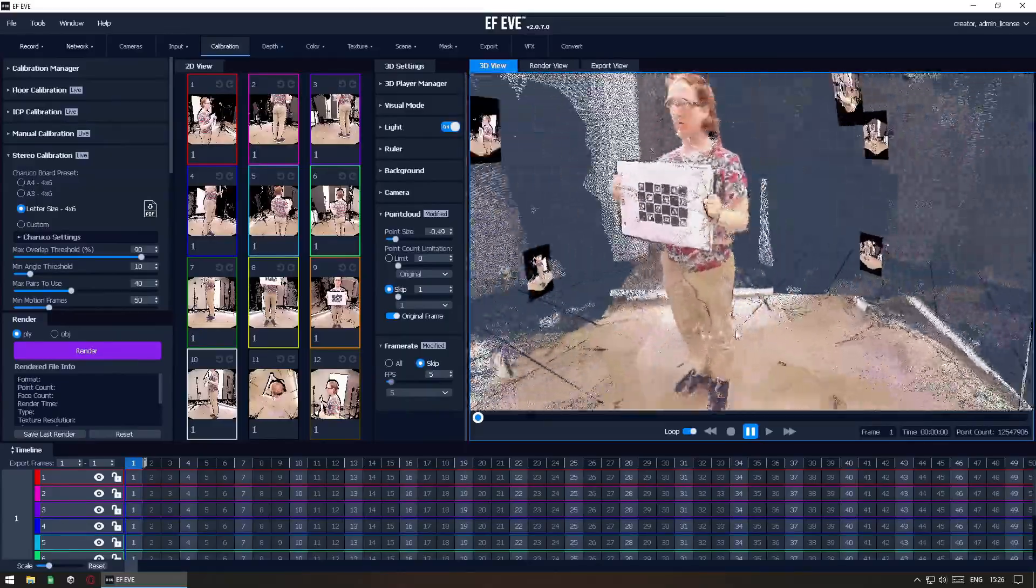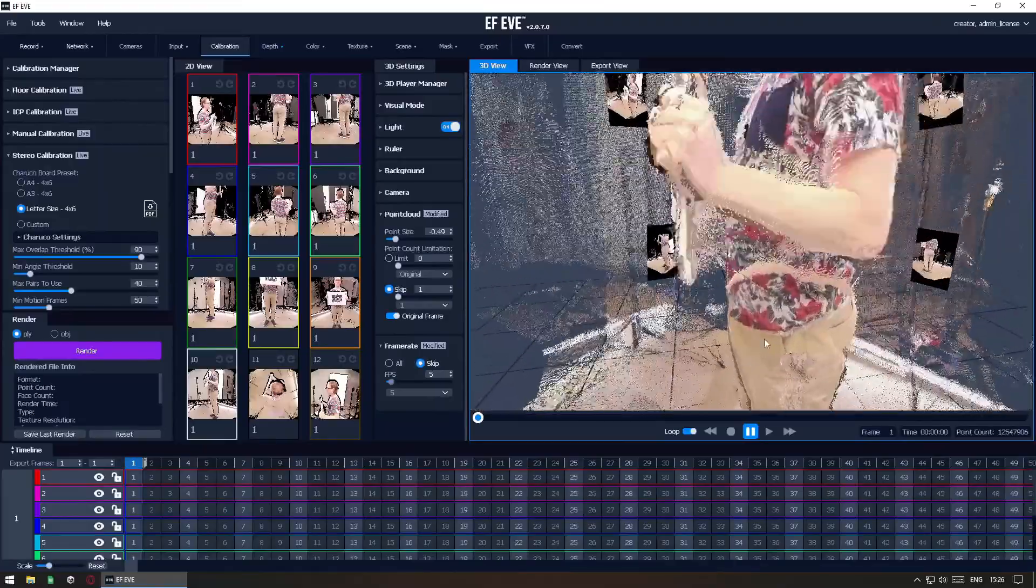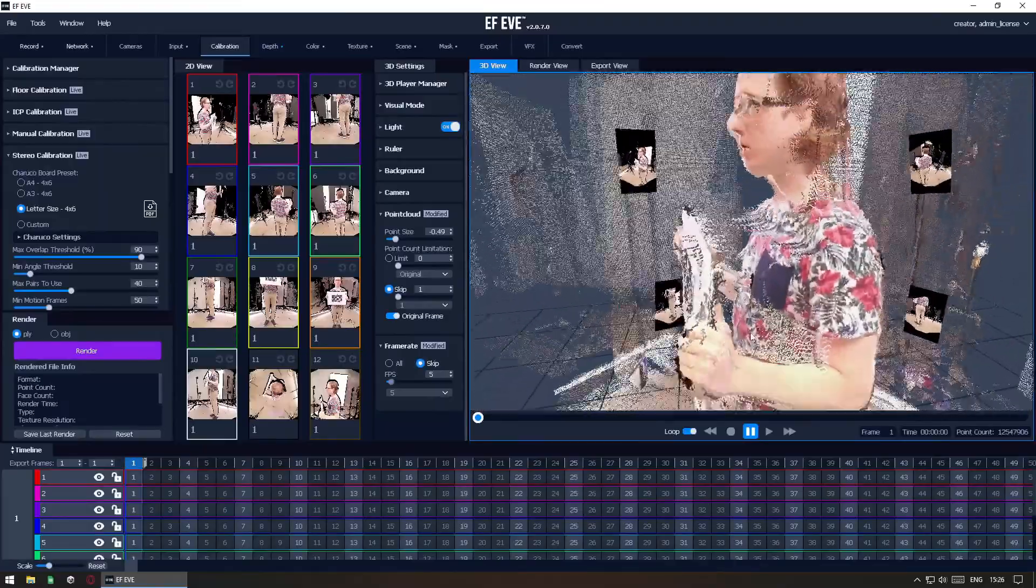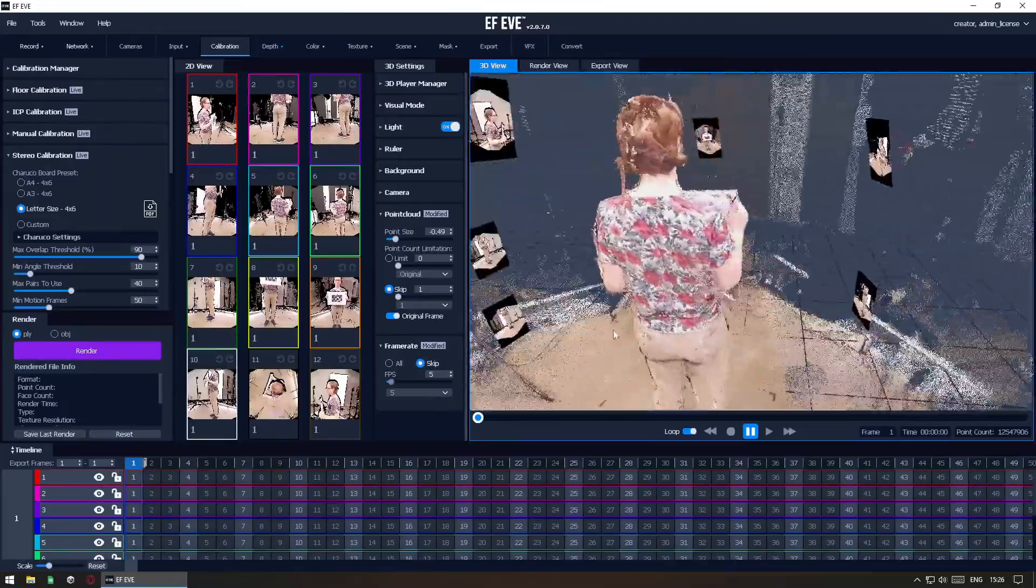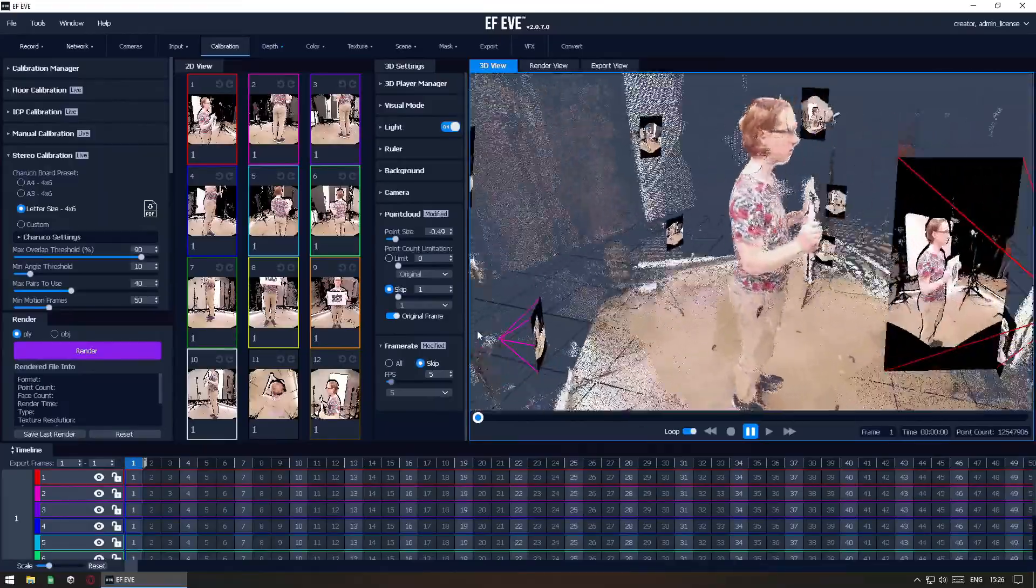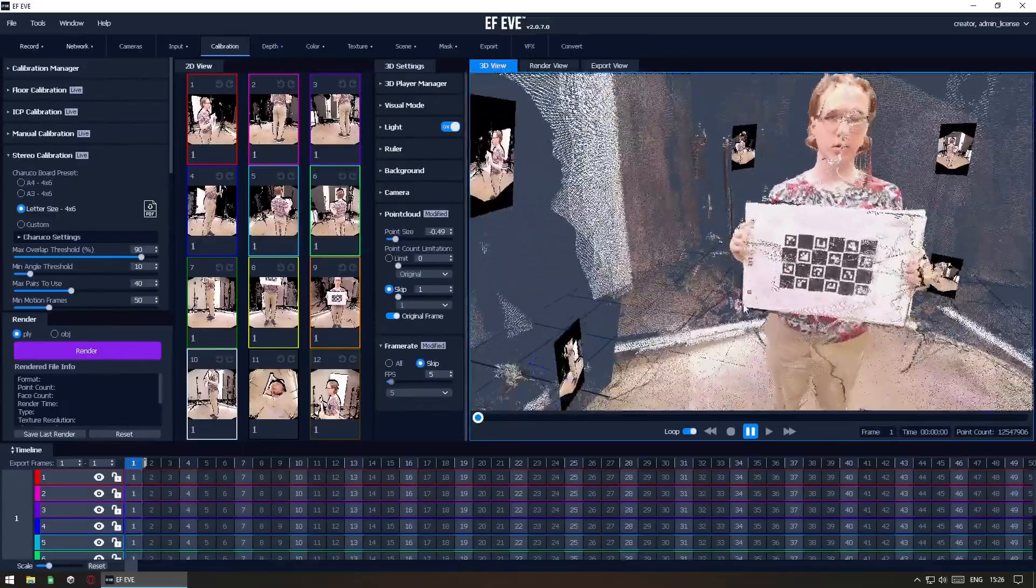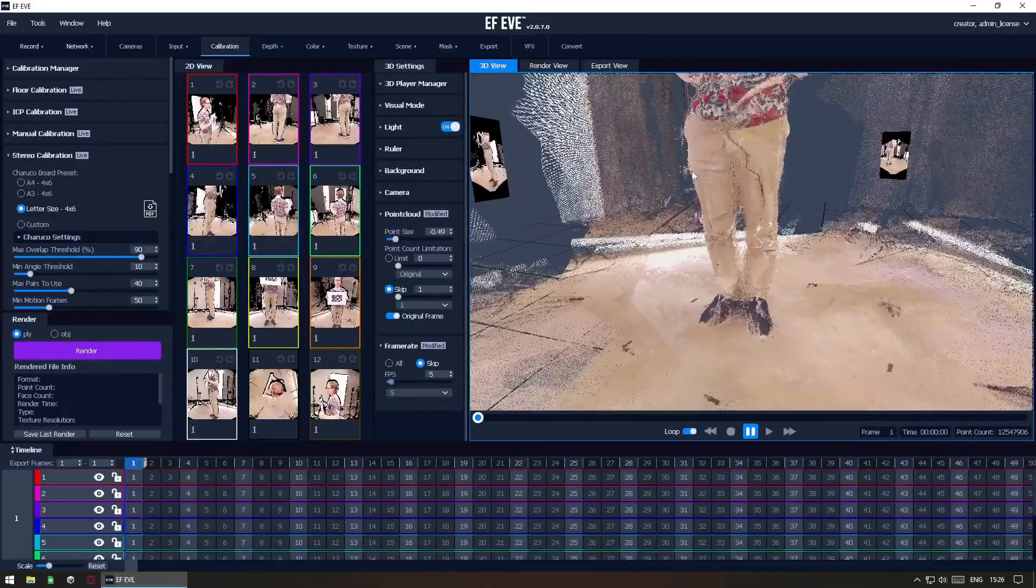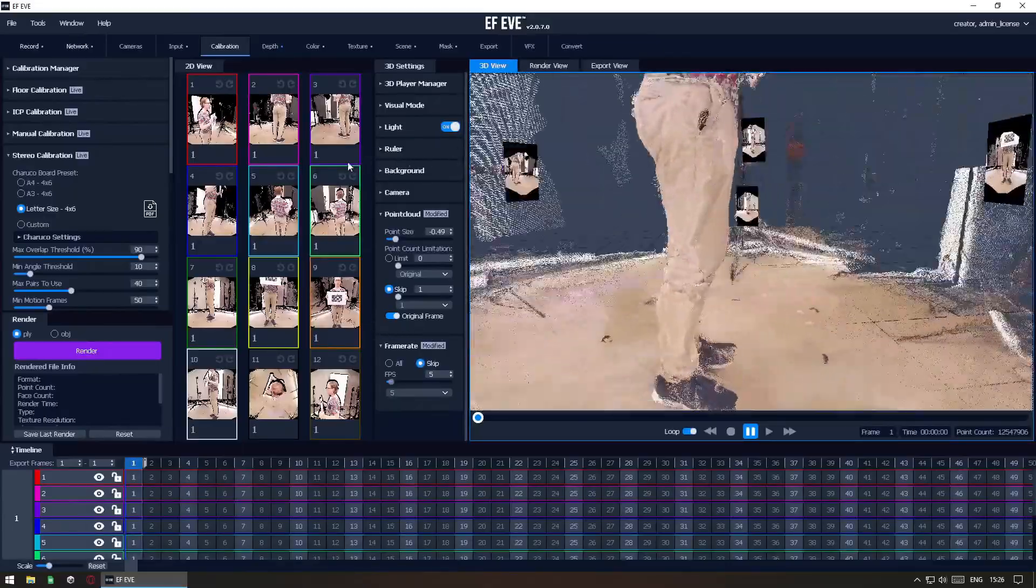At this point, inspect your calibration and, if needed, record a second calibration refinement recording. If you are happy with your calibration, save it to a calibration file and move on to recording your actual scene.